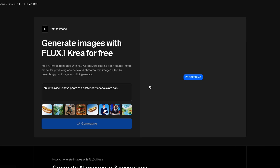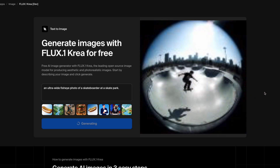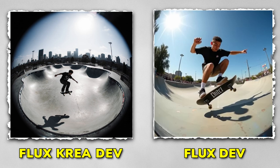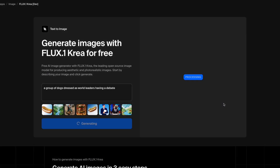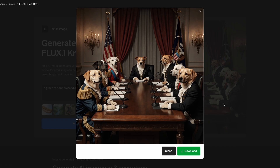The model does well with action and wide-angle shots, like an ultra-wide fisheye photo of a skateboarder at a skatepark. Both versions manage to do it, but Flux CreaDev keeps the colors calm and makes the skin and clothing look more true to life. Faces do sometimes have issues, but the whole photo fits together. For variety, try a group of dogs dressed as world leaders having a debate — Flux CreaDev creates detailed and believable dogs, although it seems to prefer retrievers.